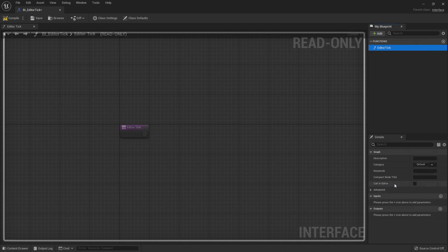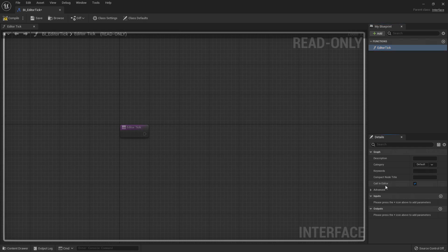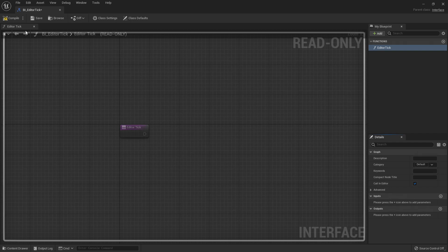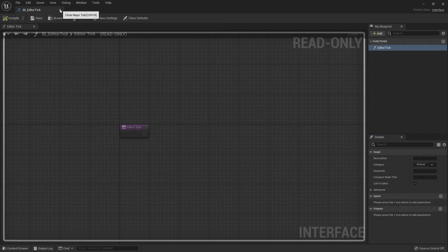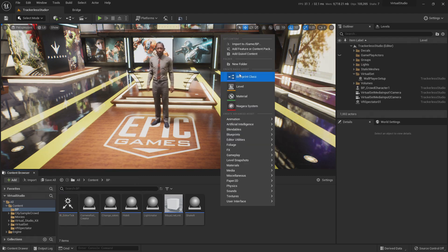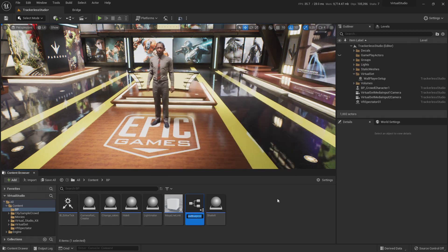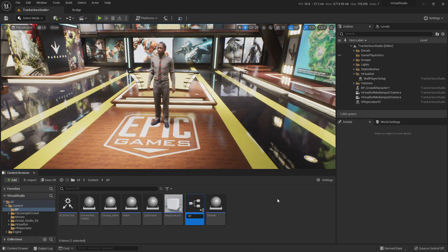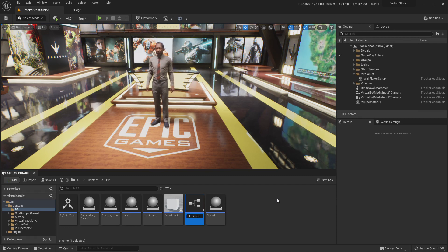The second important thing is to set 'Call in Editor' — this means you'll be able to use it as both a function and an event, which is the interesting part. Compile, save, and close this. Now we're going to create a new blueprint class — an Actor class — and we're going to call it BP_Rotate_Cube.